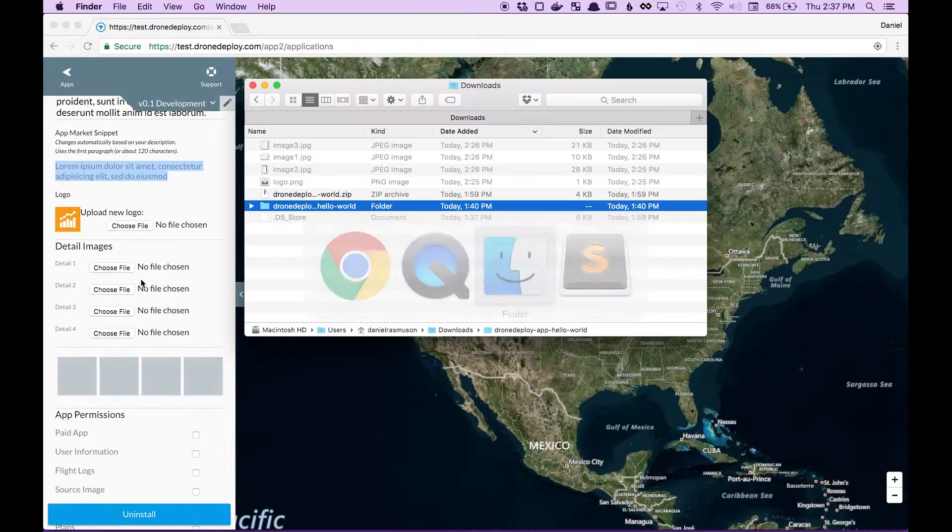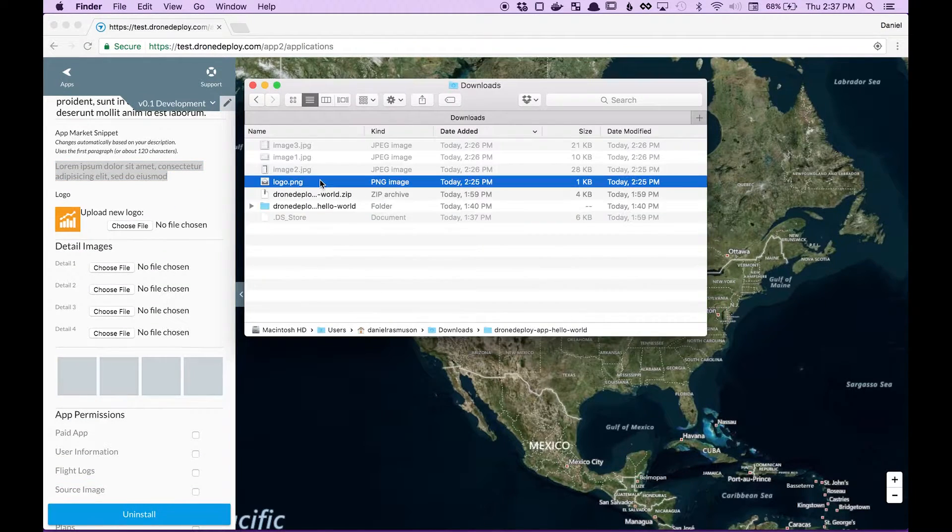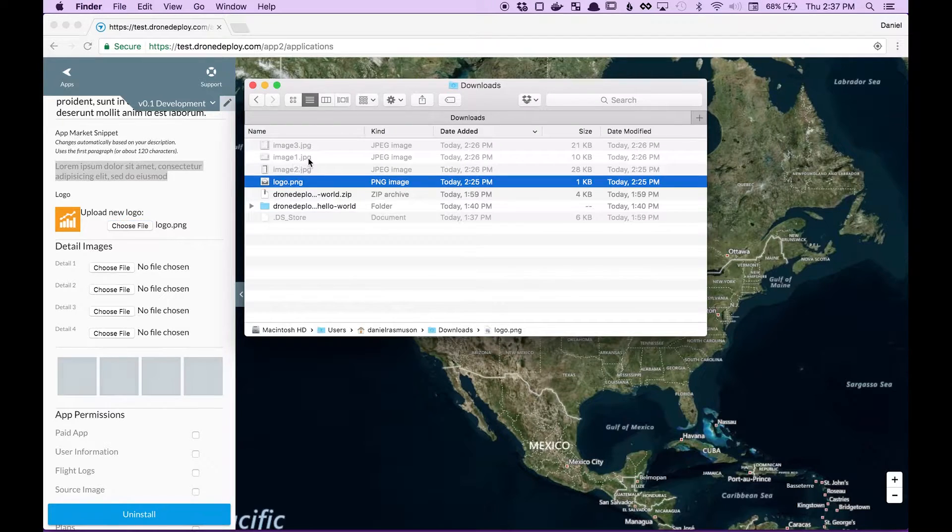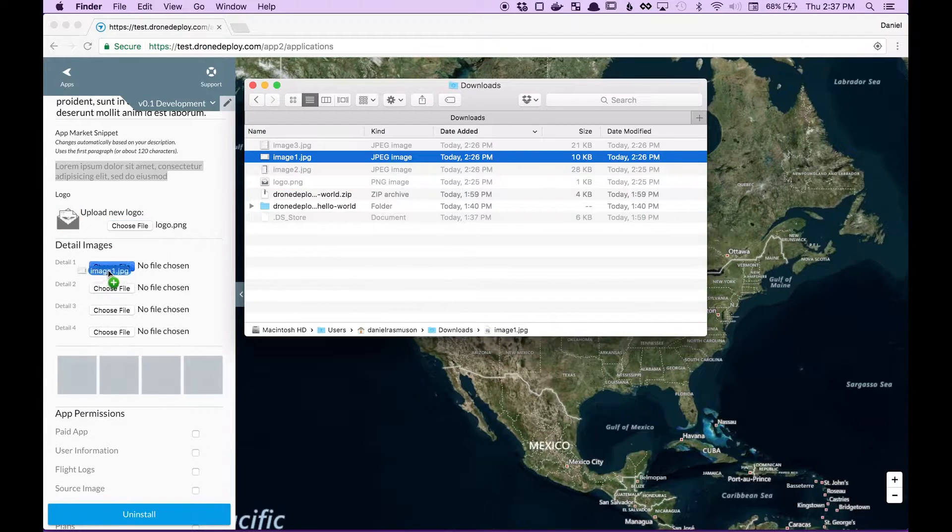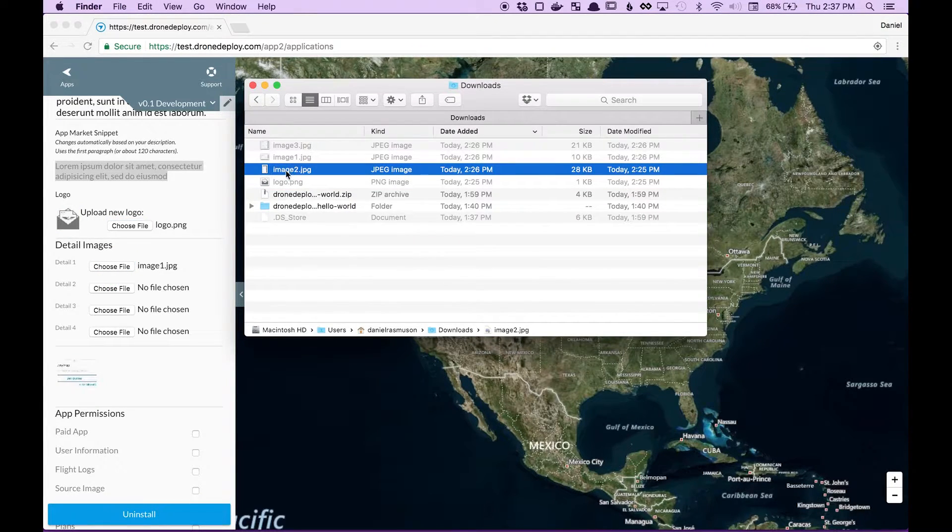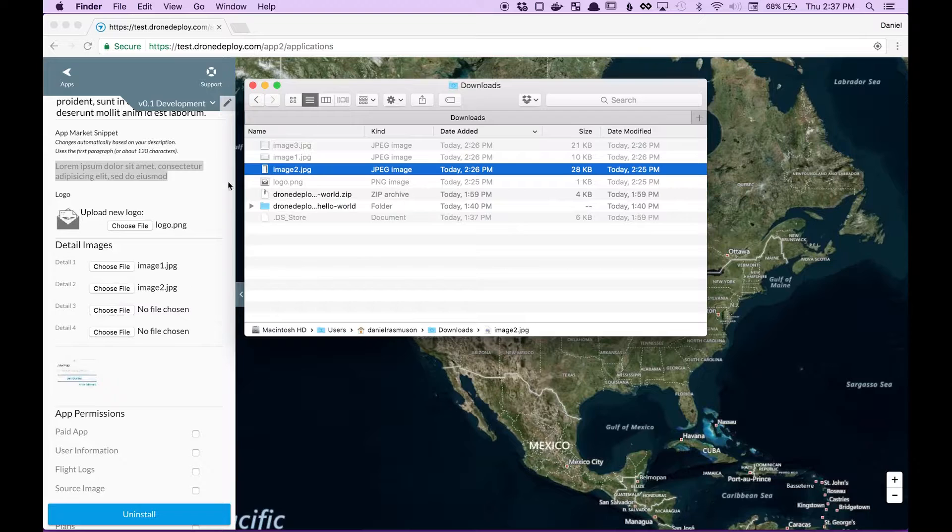In addition you should upload a logo and some detail images to give users a better idea of what your app's about.